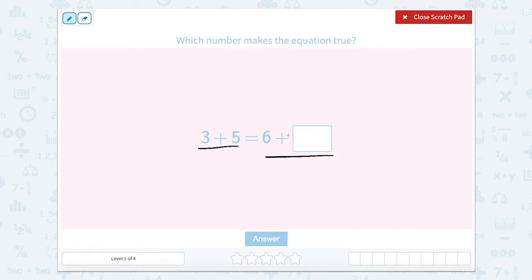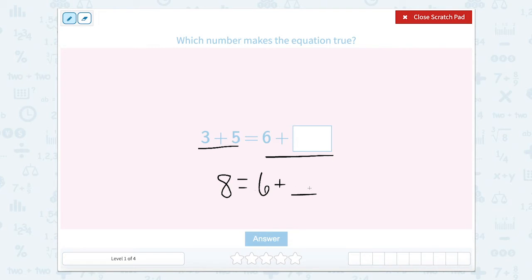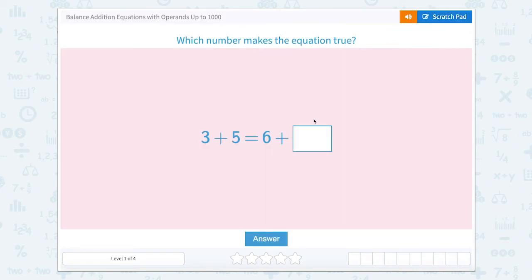The right side has a box so we can't quite solve that yet, but the left side we can solve. It says three plus five. Well, three plus five equals eight. So we can do eight equals six plus something. Well, six plus two equals eight. So let's close that scratch pad, type in two, and now each side of our equal sign is equal to eight because three plus five is eight and six plus two is eight.